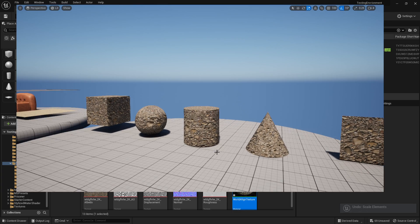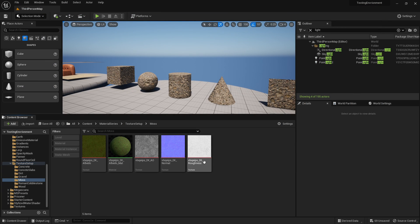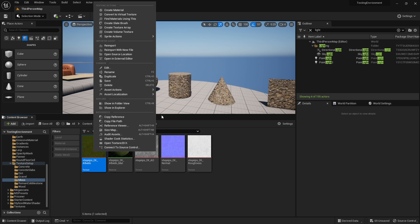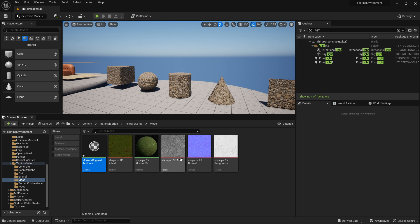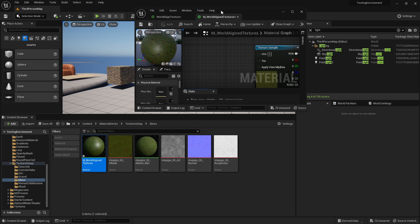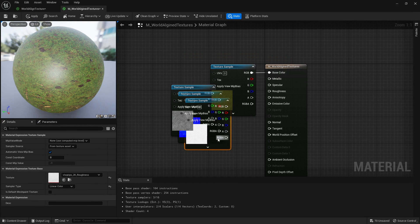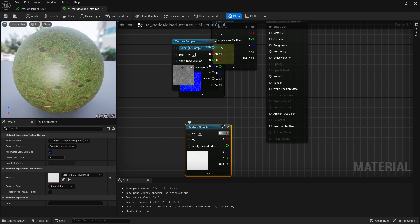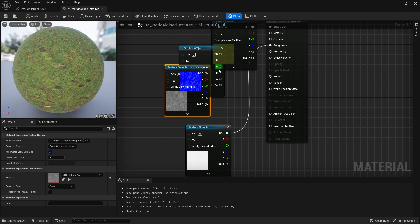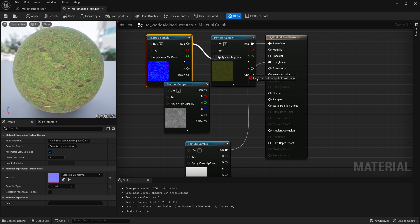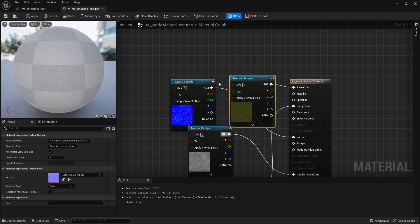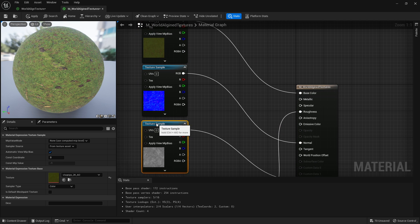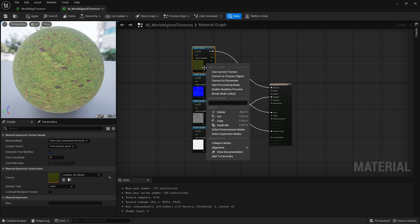So how do you set one of these up? If you've got some textures, let's go to my moss and let's create it as if we're creating a new material. We're going to right-click and we're going to go create material, so M underscore world-aligned textures. Drag your materials in.